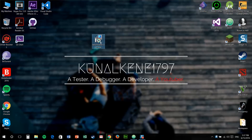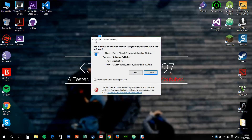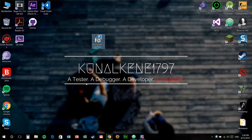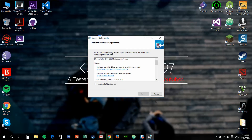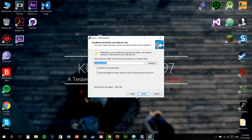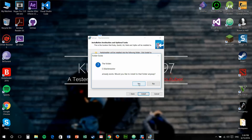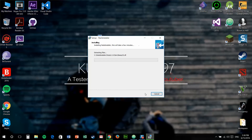This will be the Ruby Rails installer. Just run this thing. Accept, install — install kit and everything. Let everything be set to default and install.